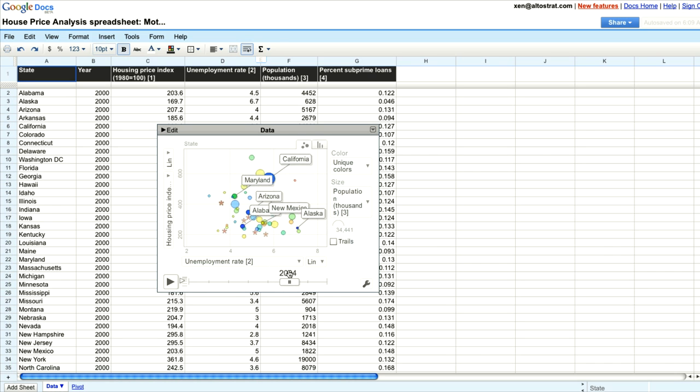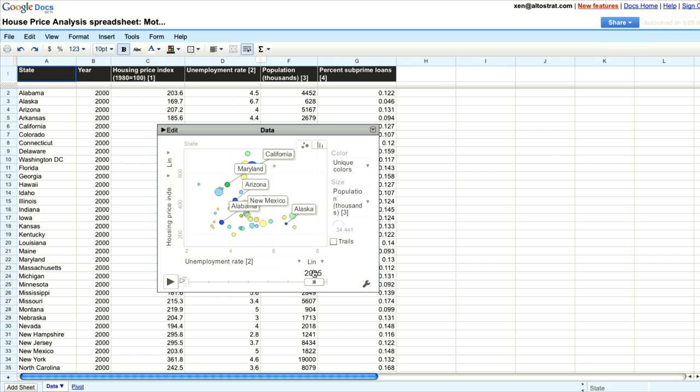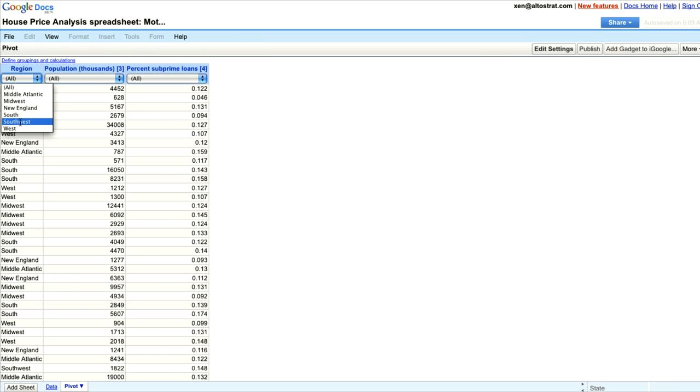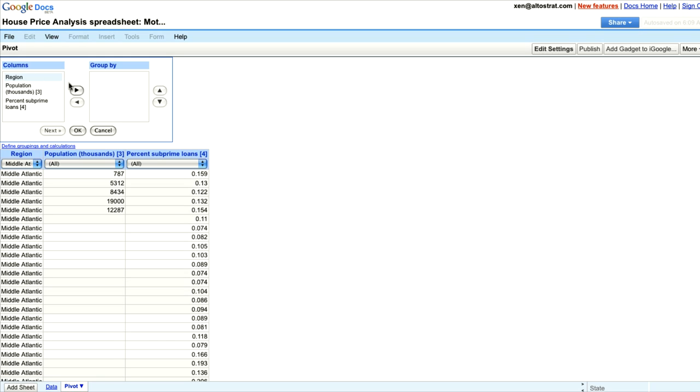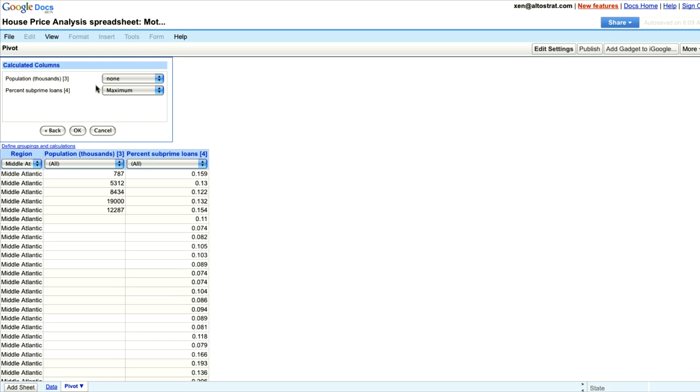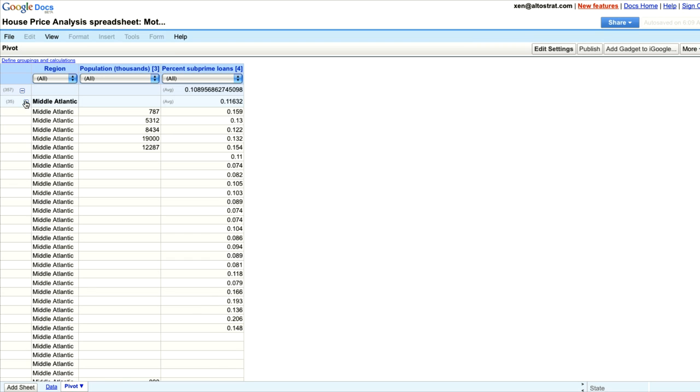Now as a financial analyst, I like working with pivot charts. So I can filter the data to show me the region and I can also group different values together so I can look at the region and the average numbers for the subprime loans.